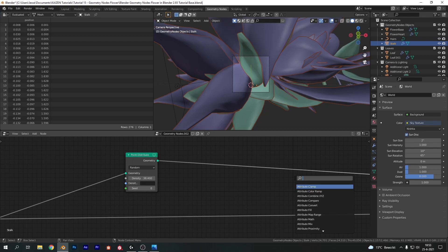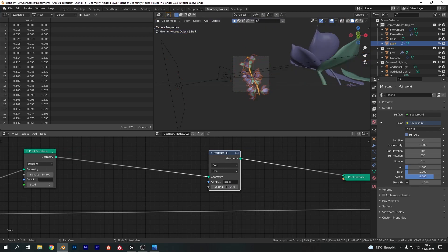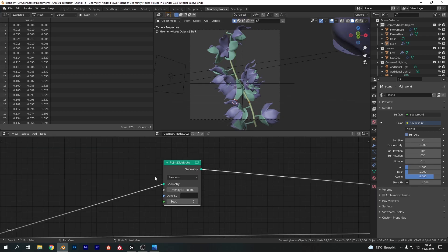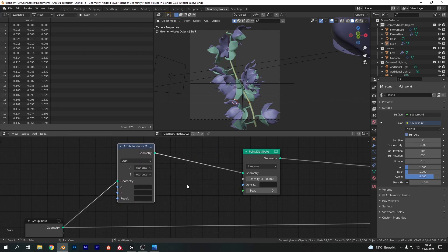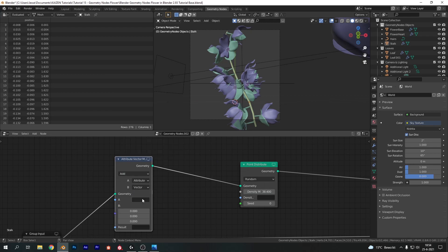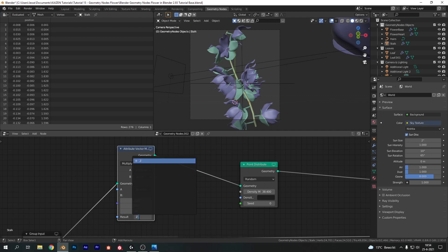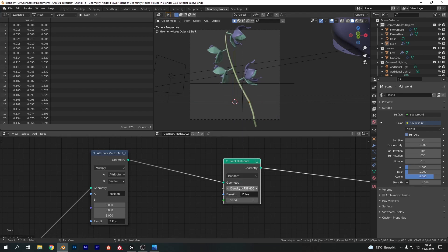Next up is an Attribute Fill node — we'll delete this later, it's just to decrease the scale quickly so we can see what we're working with. Type in the attribute Scale and go to a value of 0.2. Now we want to create the taper from big flowers to small. Add in an Attribute Vector Math node, change the B type to vector and the math type to Multiply. We'll do the same as we did with the leaves: take the position data of the vertices, multiply along the Z axis, and write that to Z-position as a new attribute. For the density on the Point Distribute we're going to use the Z-position again.